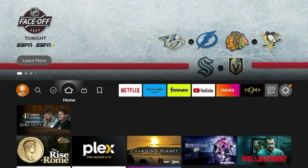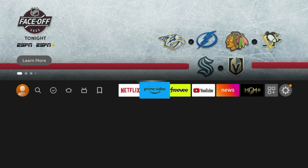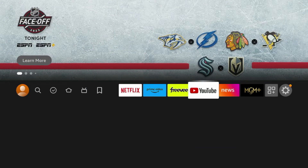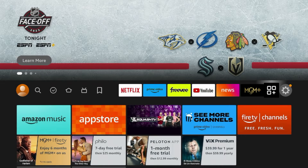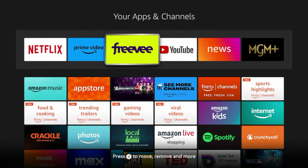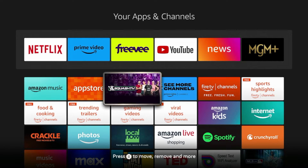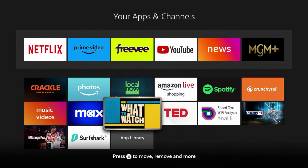The second thing I'm going to do is scroll over to your apps list. You'll see this icon that looks like the applications icon. Go ahead and click that towards the end of your list. Now we are on our apps and channels list.